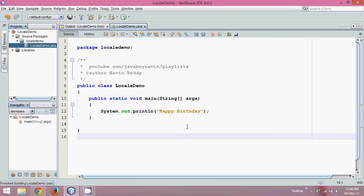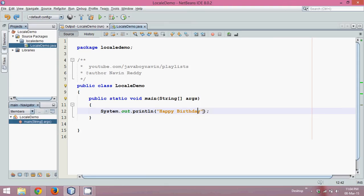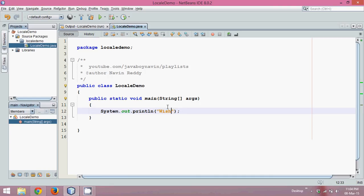But I don't need this Happy Birthday here. What I want to print is just wish. So depending on the wish, if I specify a language called English it should print Happy Birthday. If I use a language called Hindi it should print Janmadin Mubarak, and depending upon different languages it should print different texts.